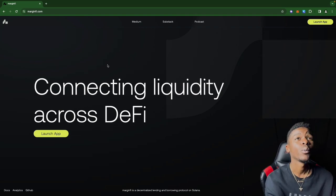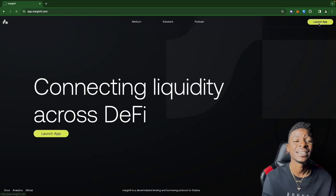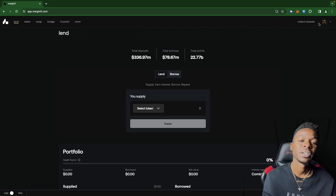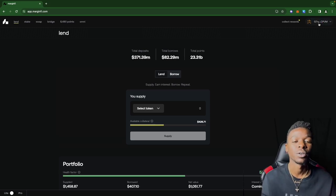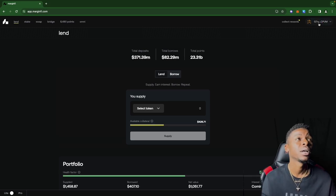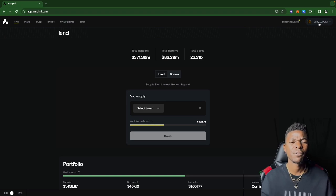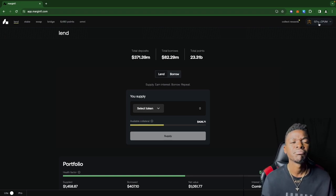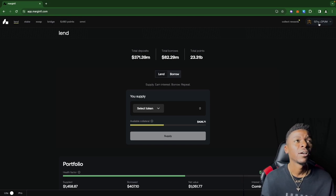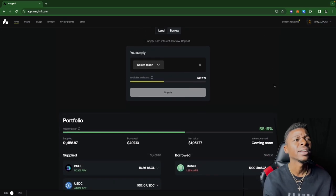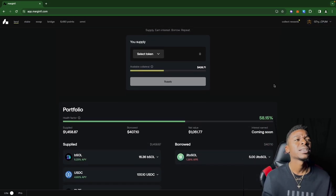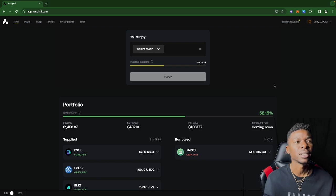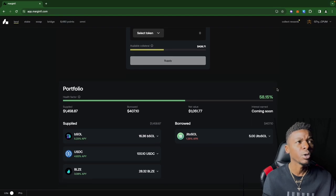Right here we got Marginfi. As you can see, this is a decentralized platform, so we are in the DeFi world here on the Solana ecosystem. I've been using this platform for about a week now. As you come down here, you can see my portfolio. They've been making some minor updates to the platform, and this is one of them.